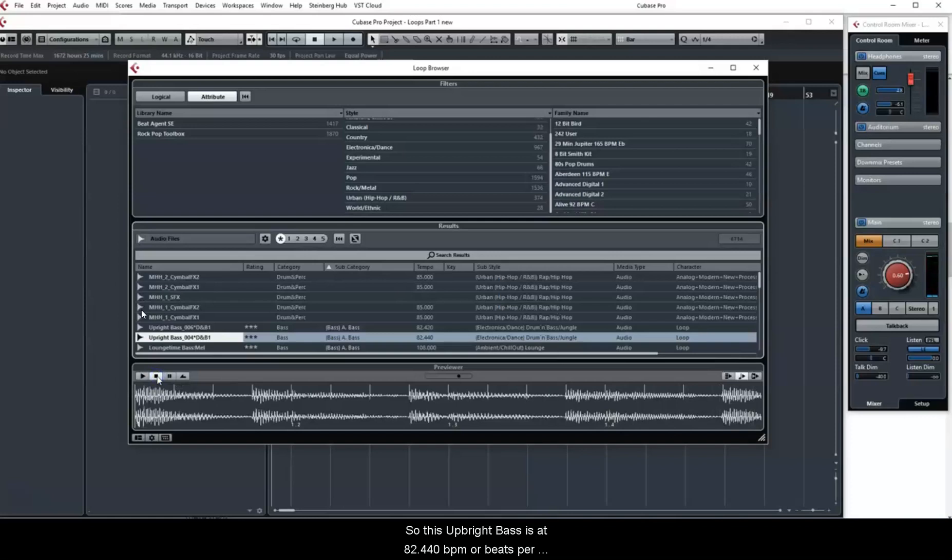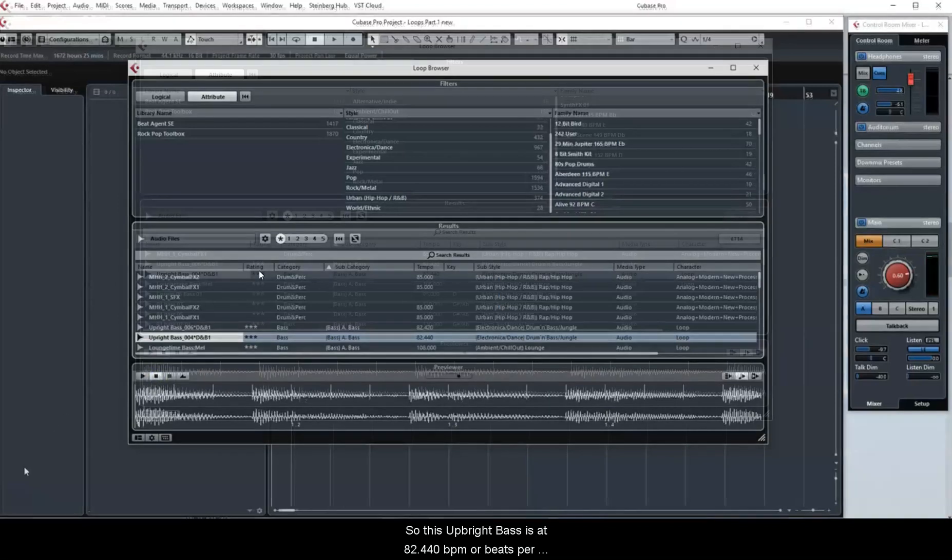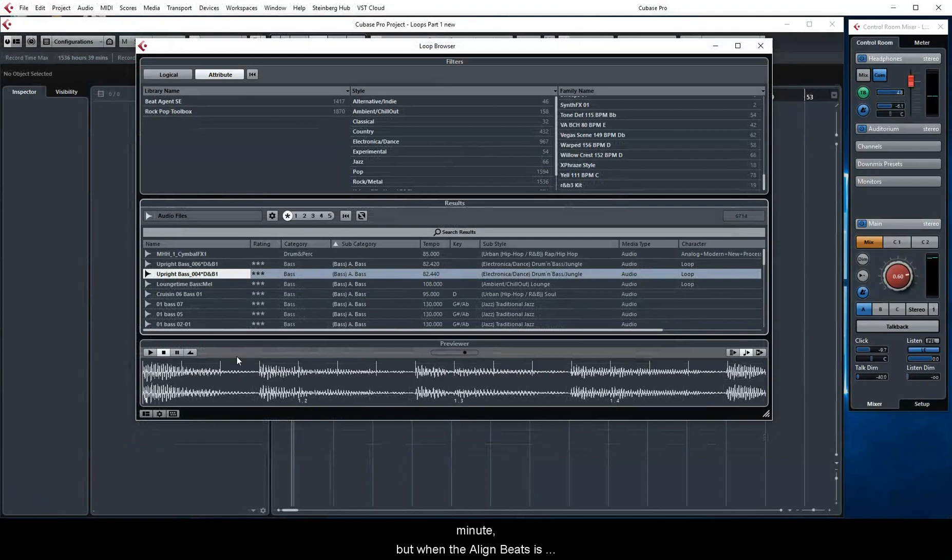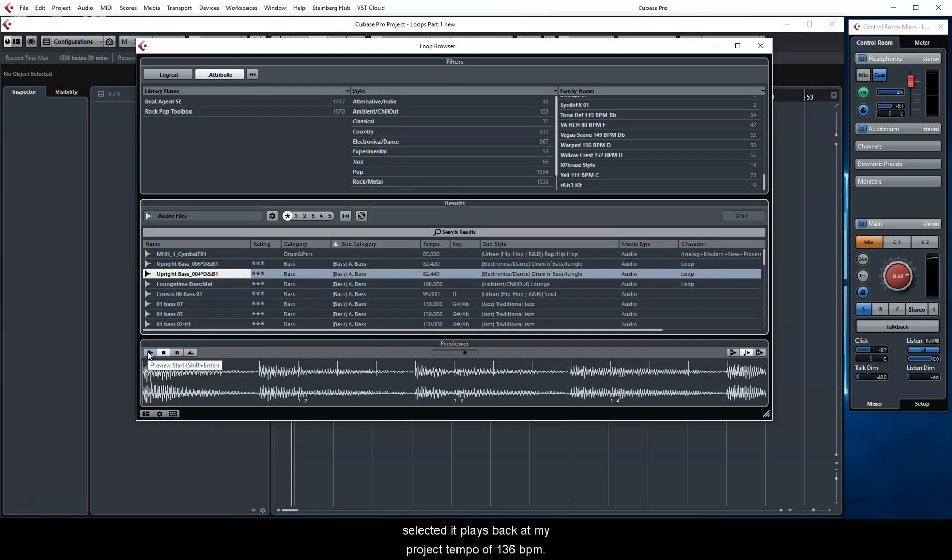So this upright bass is at 82.440 BPM, or beats per minute, but when the Align Beats is selected, it plays back at my project tempo of 136 BPM.